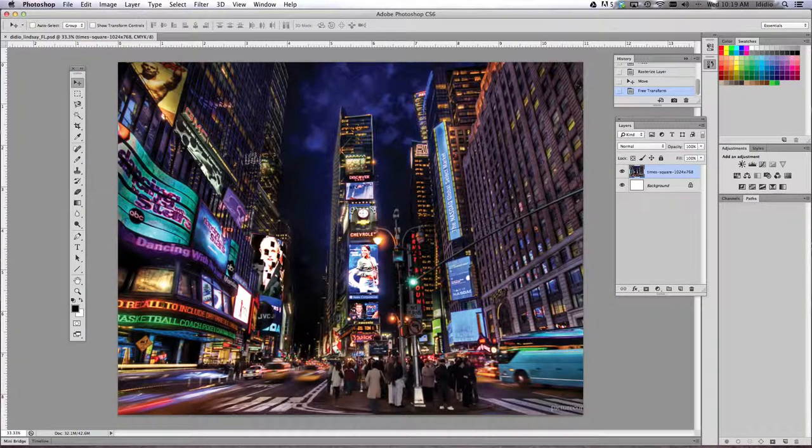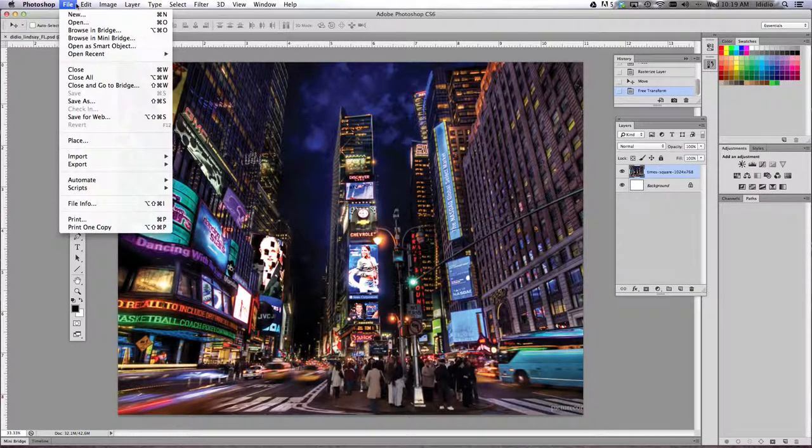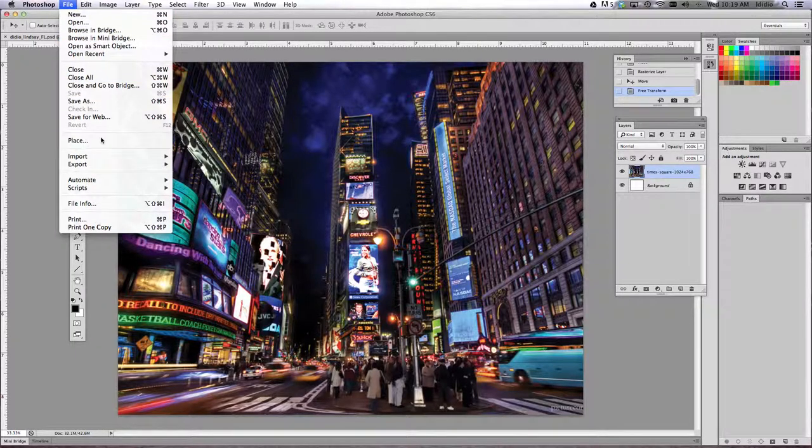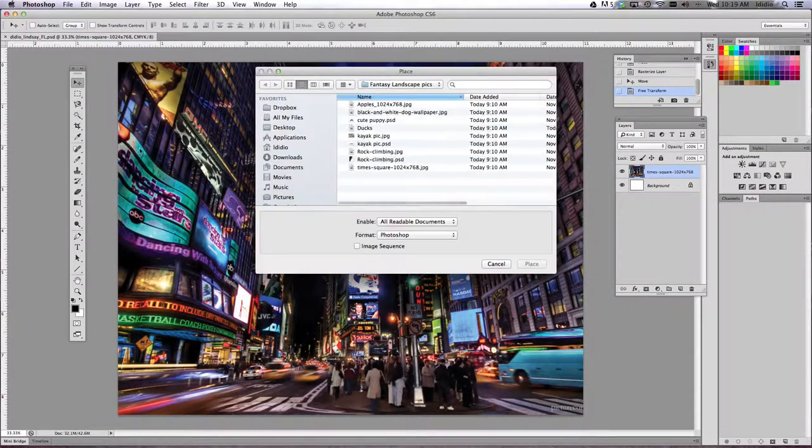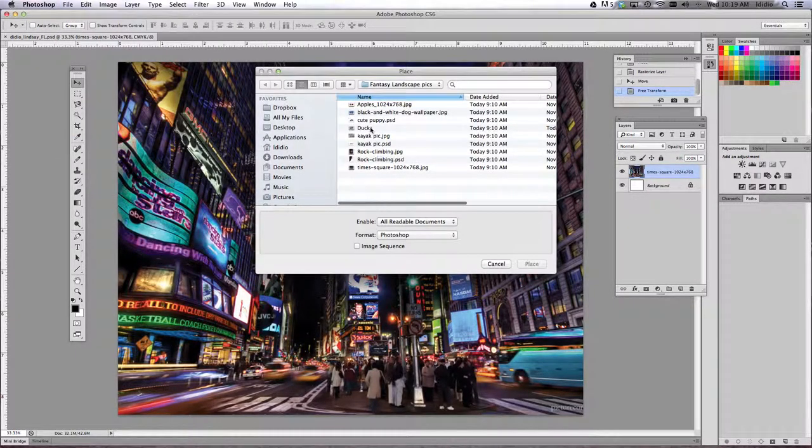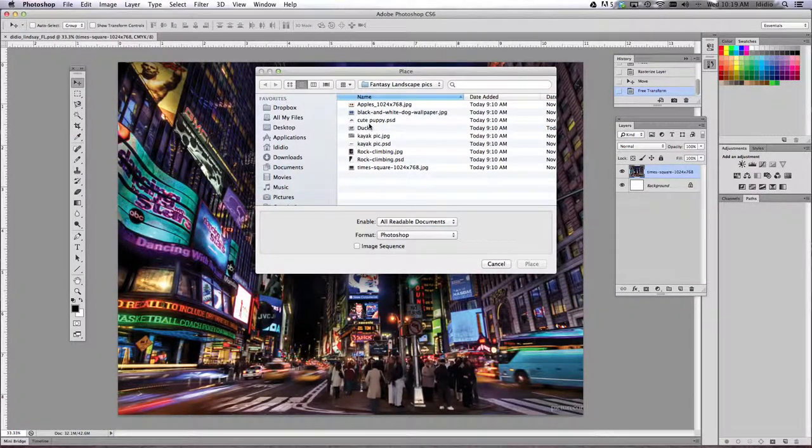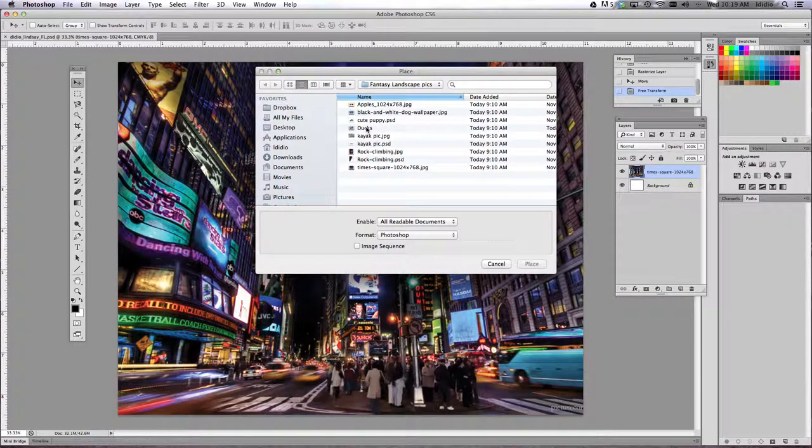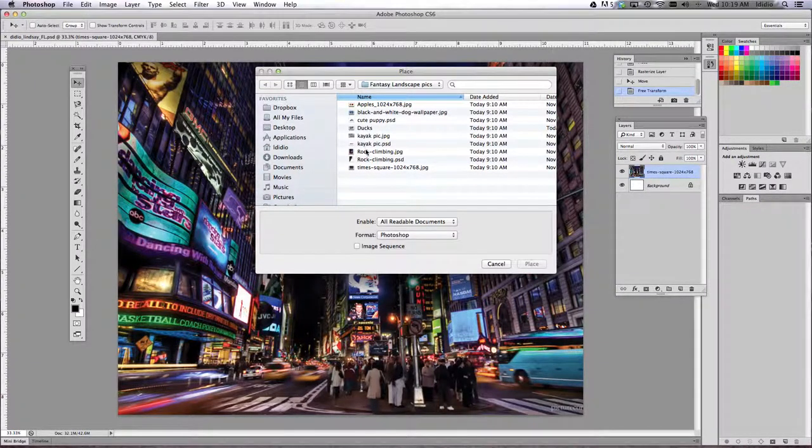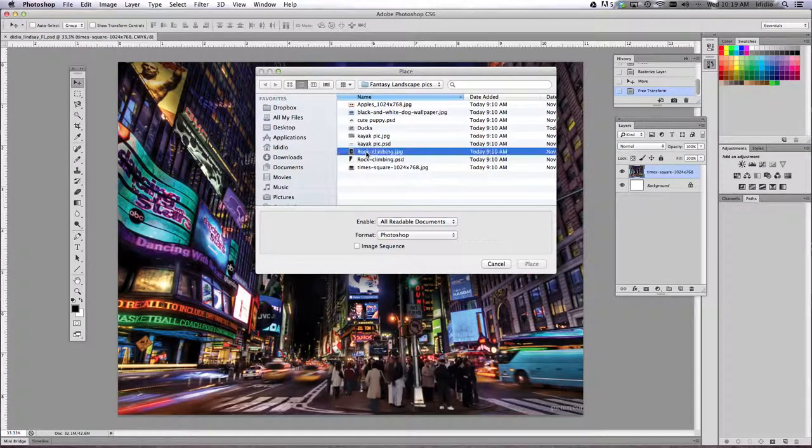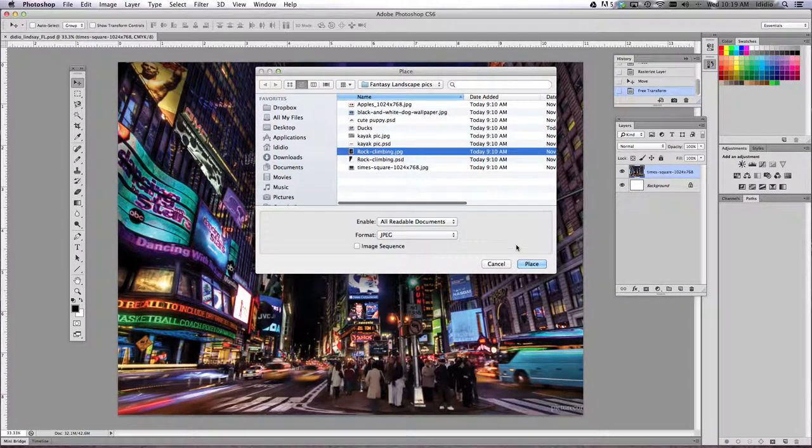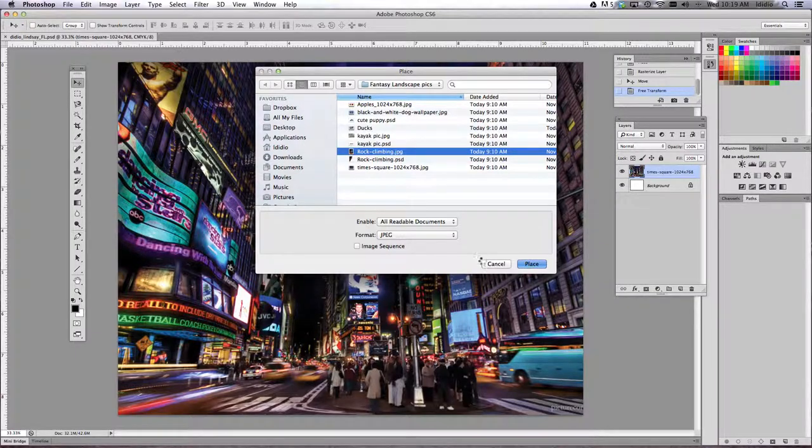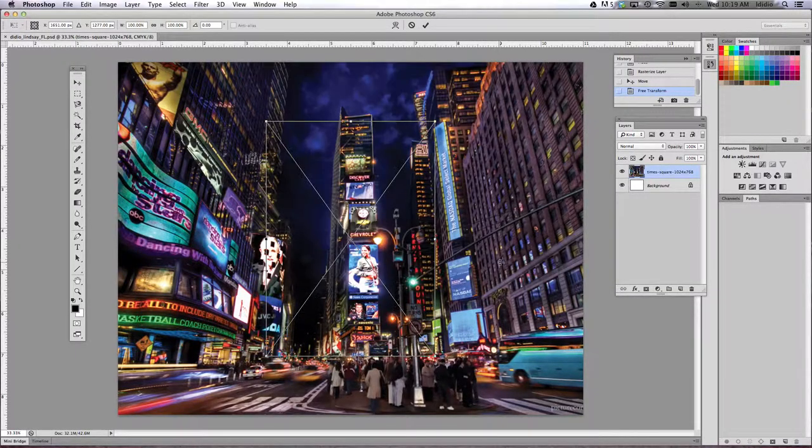We're going to do the same thing. We're going to go to File, Place, go to the folder that has all your photos in it. And I'm going to start with my rock climber. Hit Place.